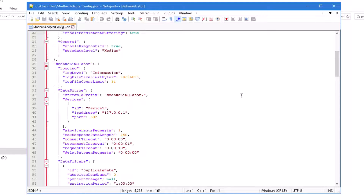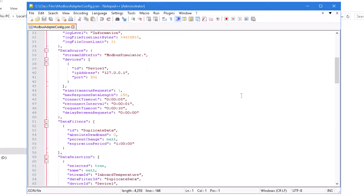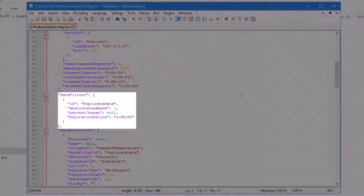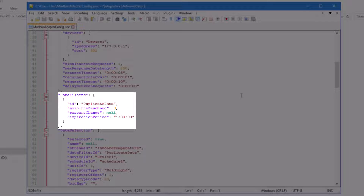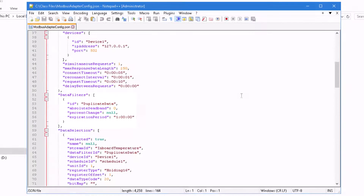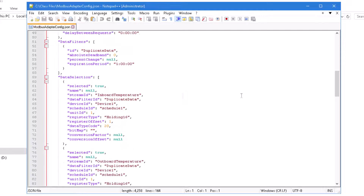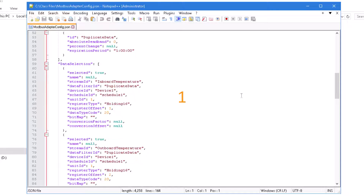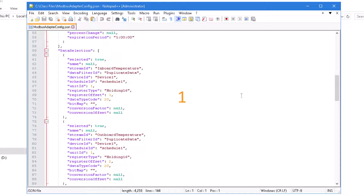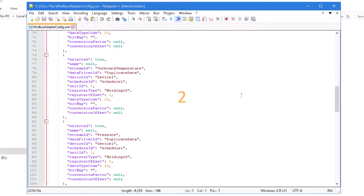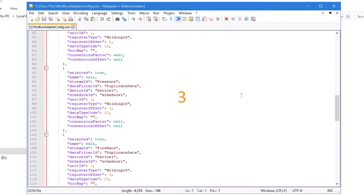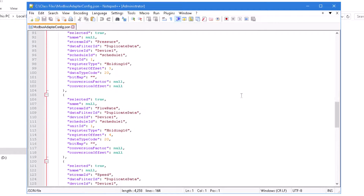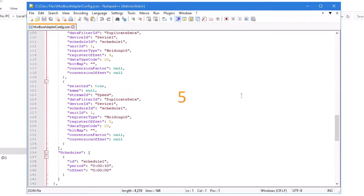Further down, you'll see a definition for data filters. We just have one data filter here, the default one. You'll also see a data selection configuration specifying five different specific Modbus data streams to begin polling from the Modbus data source.